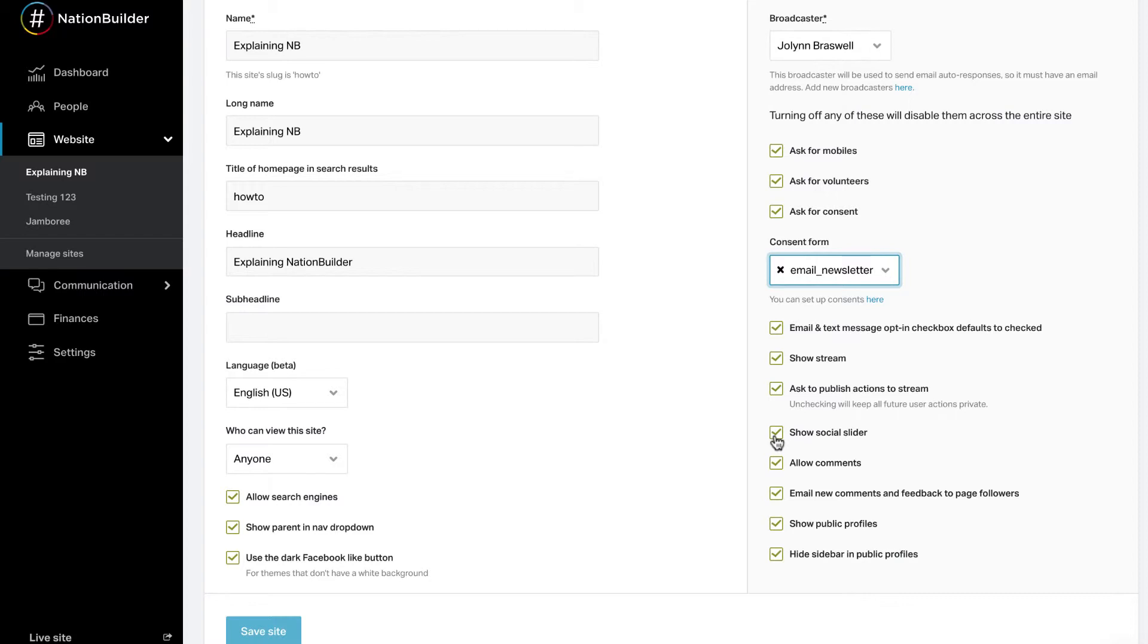Uncheck this box to disable comments site-wide. Please note that allowing comments automatically shows the stream. When someone comments on a page, all followers of that page get an email notification. Followers of the page include anyone who has previously commented on the page. Uncheck this box to disable the email notifications.